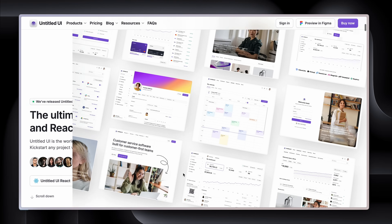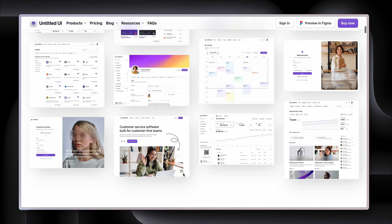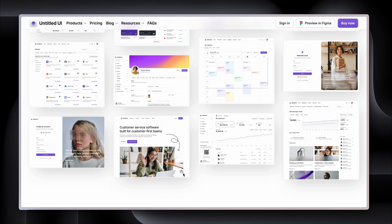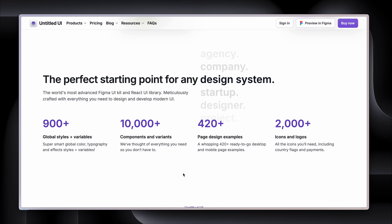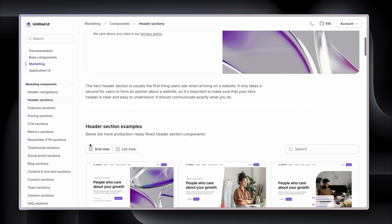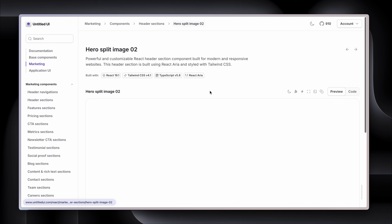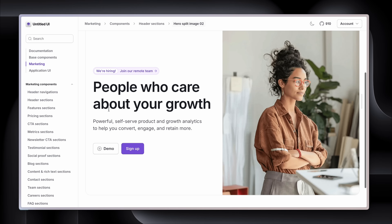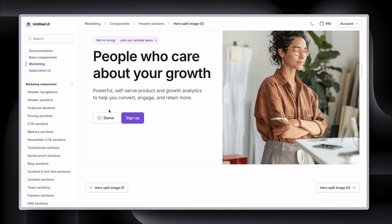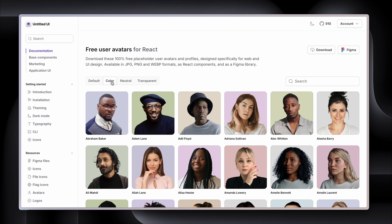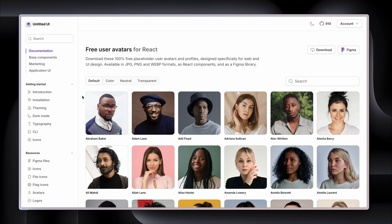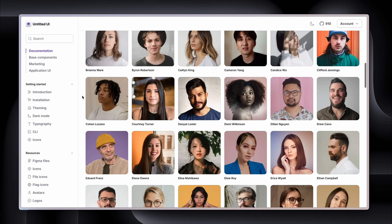The world's largest Figma UI kit is now available to use in Cursor as a React component library. Look at these marketing blocks — we can simply copy and paste them into our app and then adapt our brand and copy. These free user avatars are a real treat because we can change the color, create a neutral background, make it transparent, and there are tons of them.